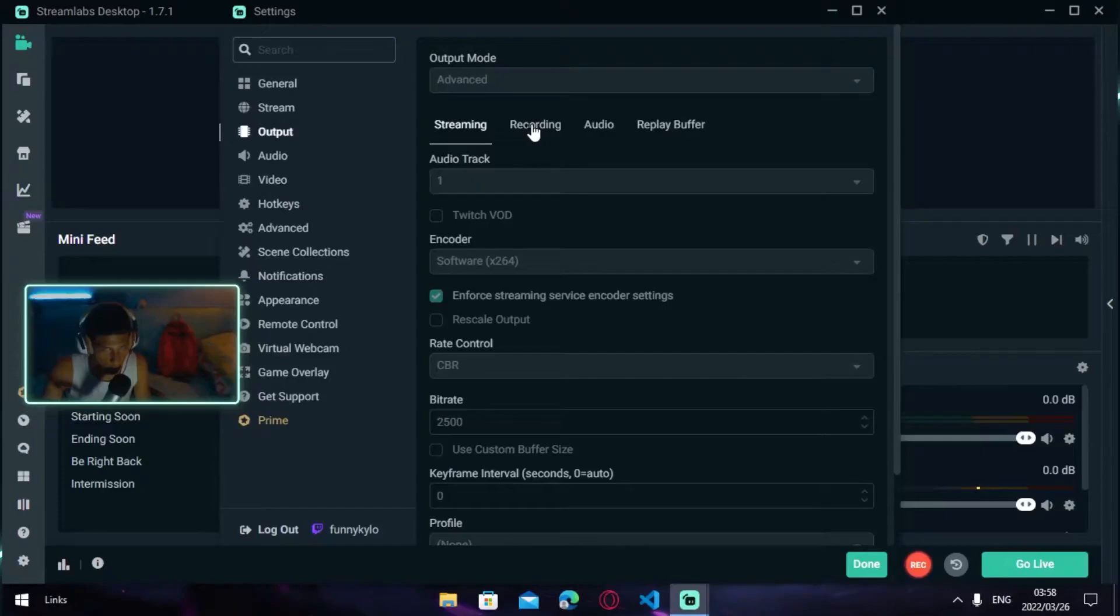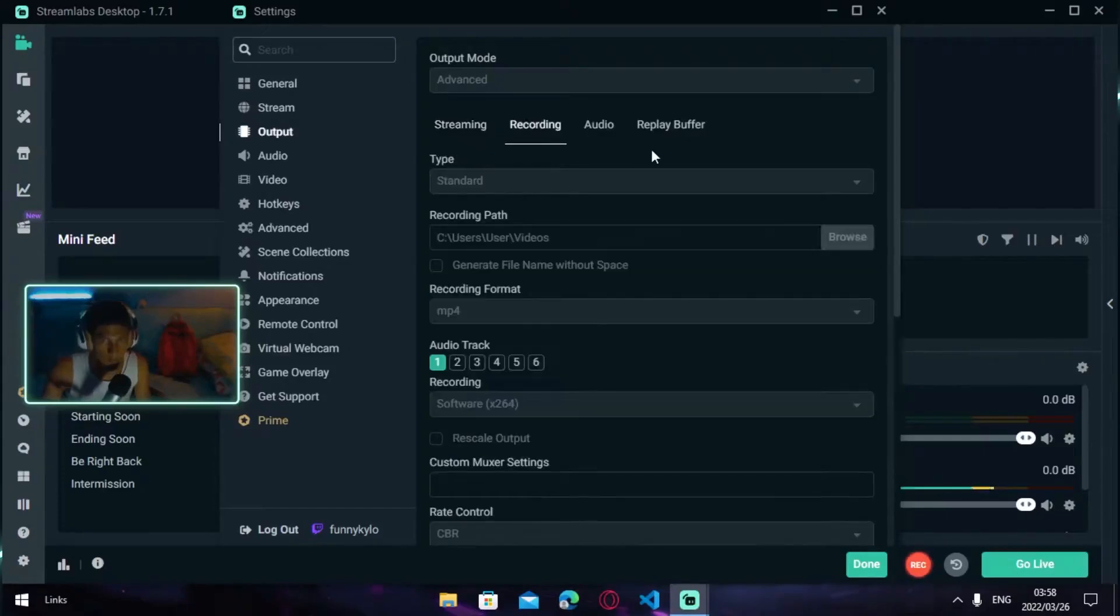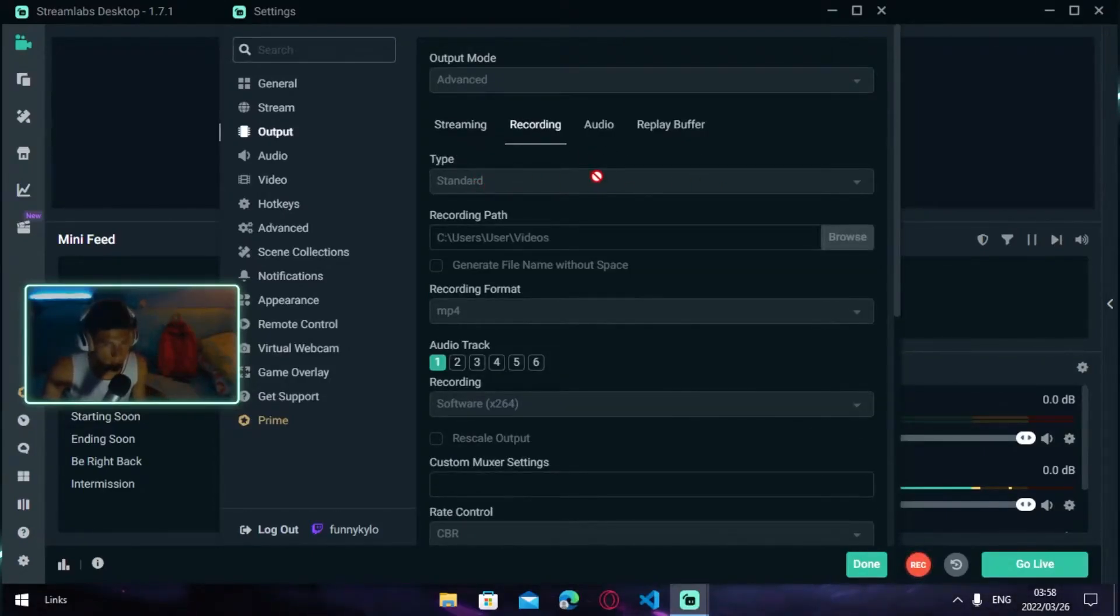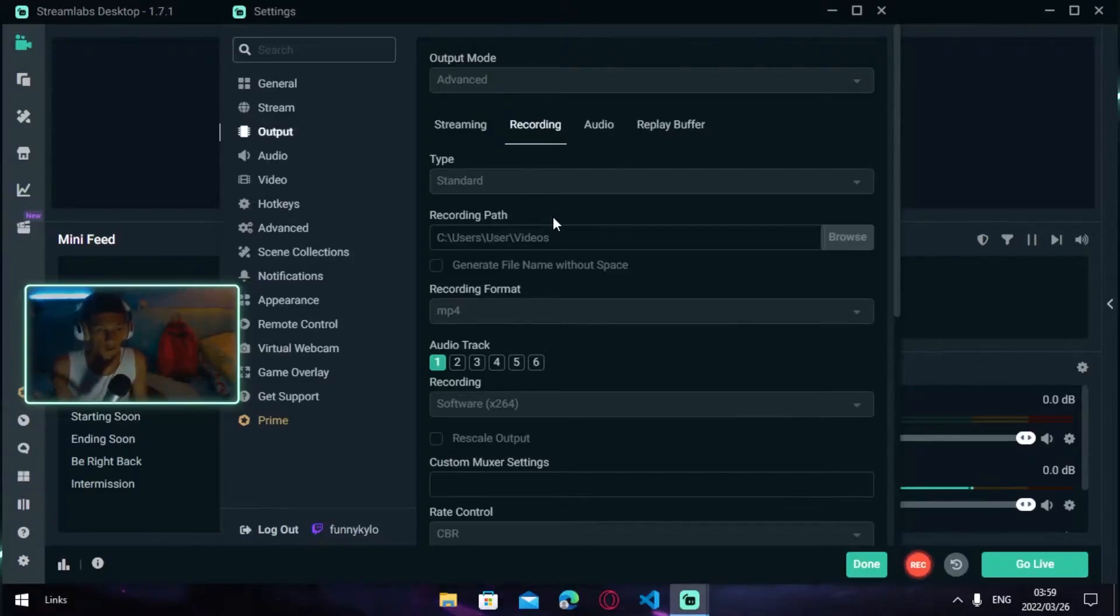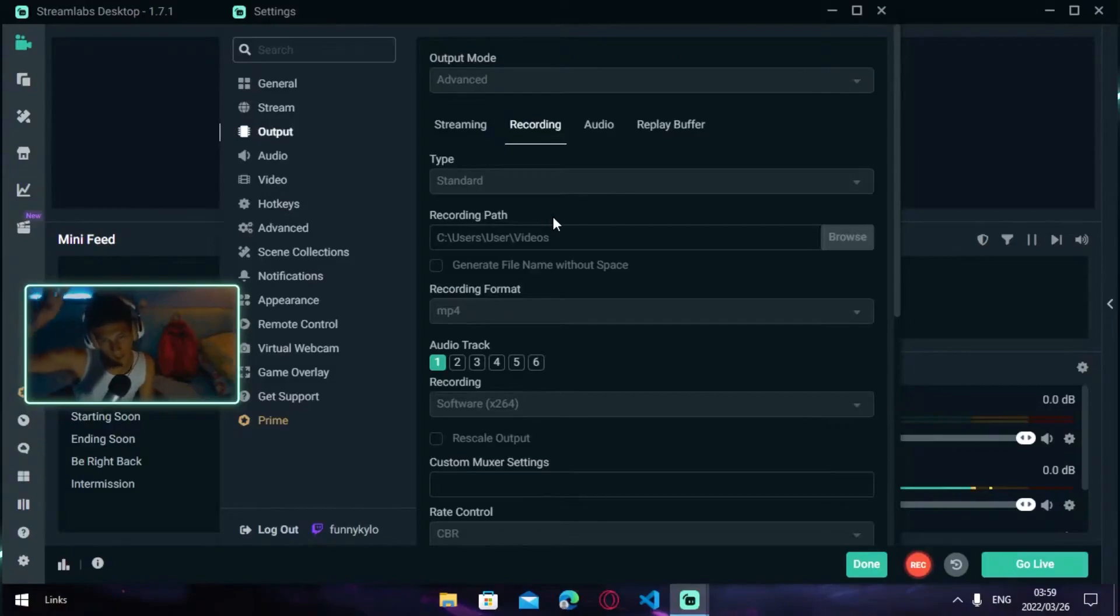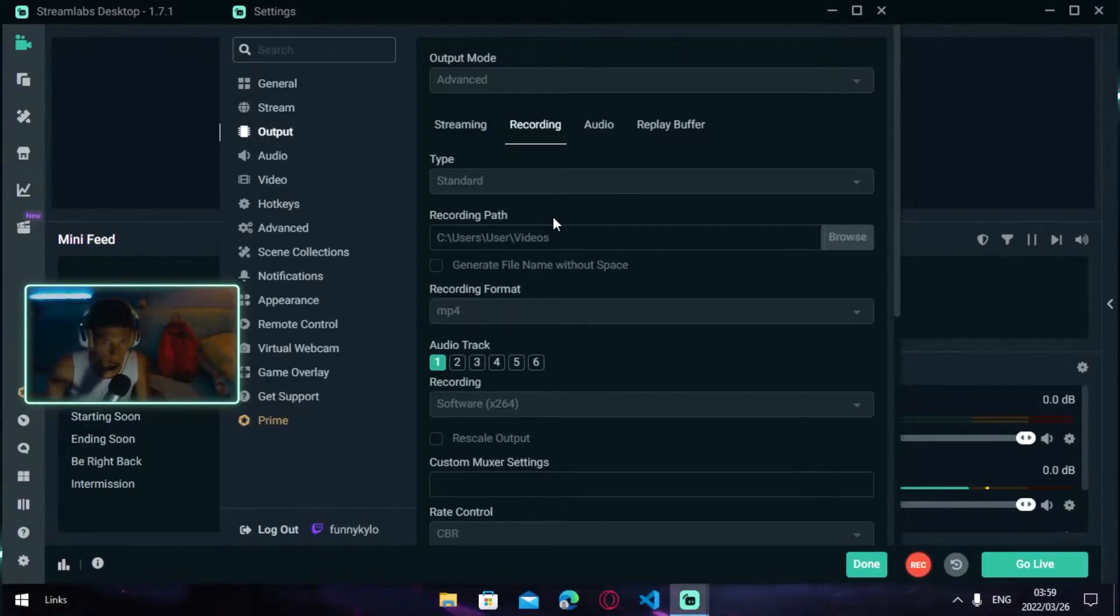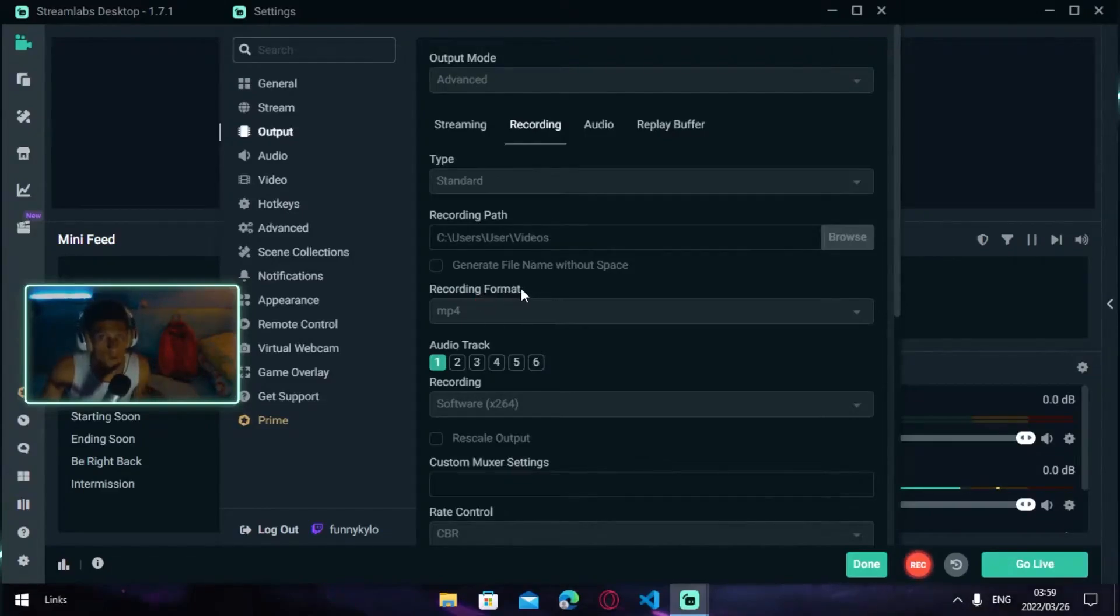Once you're done with that, head over to the Recording tab. You want to turn your Type to Standard. Then your Recording Path—basically your recording path is where your videos will be stored whenever you record. Mine is going to be stored in the Videos folder, so you can choose a folder for you.